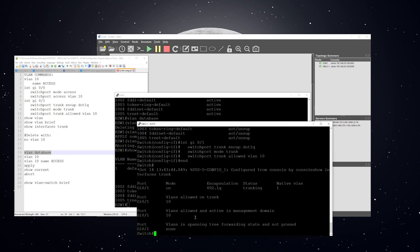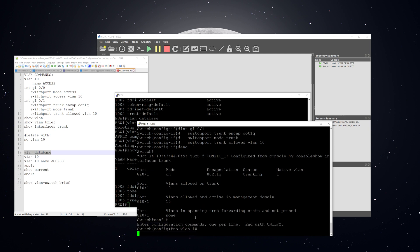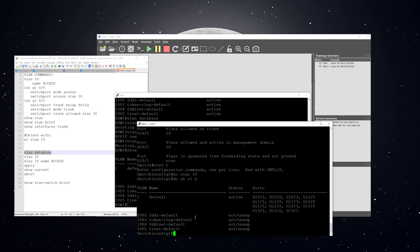And then over on the layer three switch image, delete the VLAN. Do show VLAN brief. You can see that it's gone.